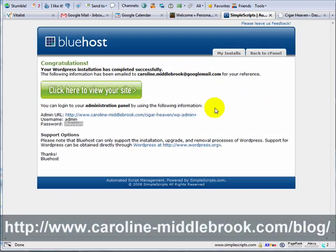Hello, this is Caroline Middlebrook here. This video is part of the video version of the e-book Developing Money-Making Niche Sites with WordPress.